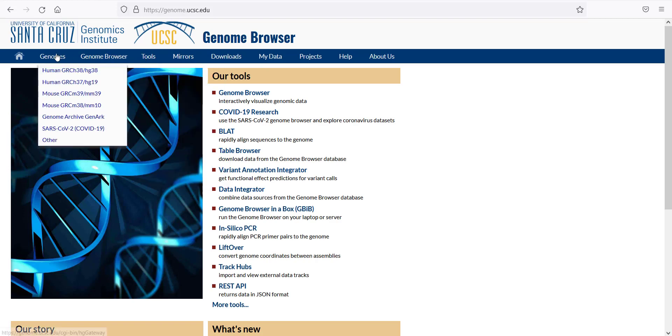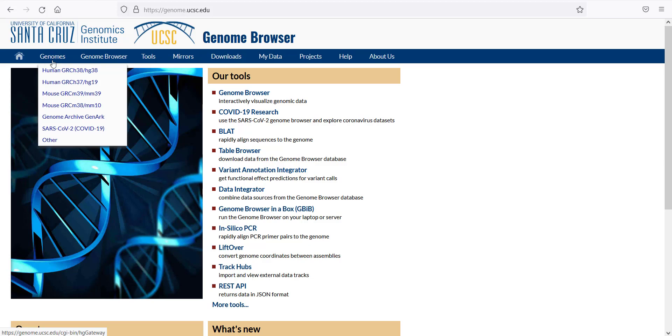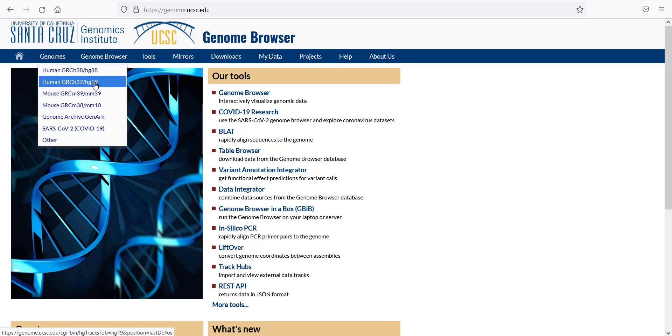To find the genome of interest, hover over Genomes and then click on the version of interest. For example, the human genome, HG19 in this case.